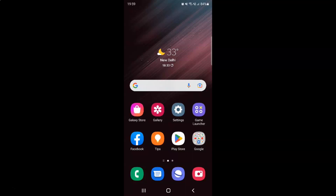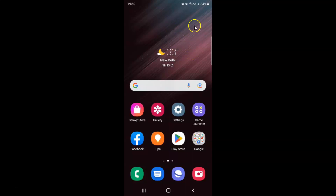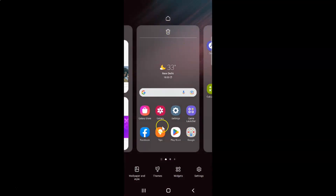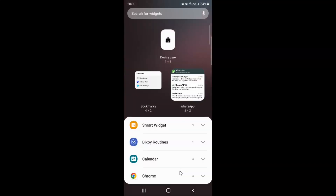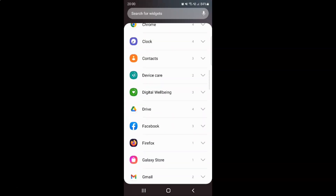I would like to add the Device Care widget to this home screen page. After that, just tap and hold on the blank space. Then tap on the Widgets option, and then scroll down to Device Care and tap on it to expand it.